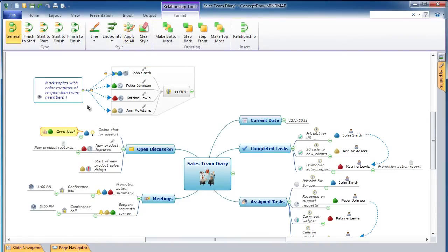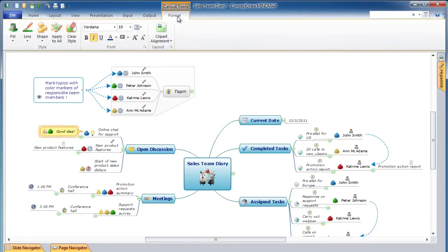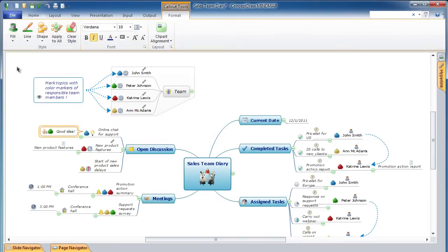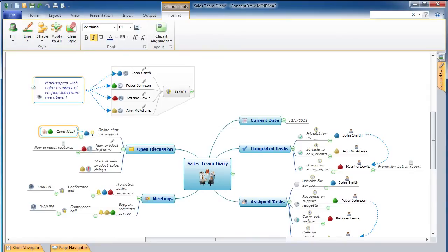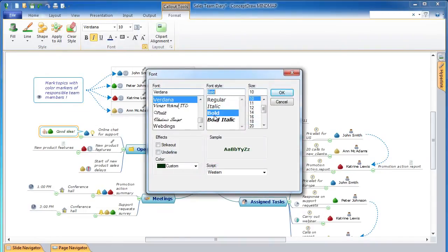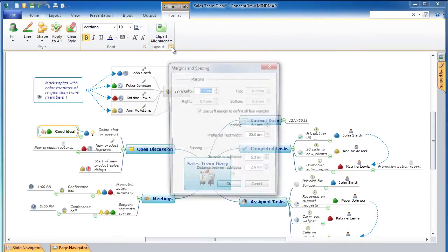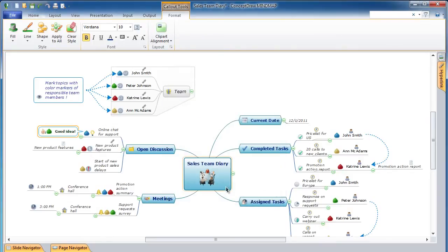To format callouts, select the callout or callouts you wish to format and click on the Format tab. To set callout style, use the Shape, Fill, and Line tools. To format callout fonts, click on Font. To set callout clipart alignment, margins, and spacing, go to the Layouts tab. If you plan to use the same callout formats in your custom theme, use the Apply to All tool.